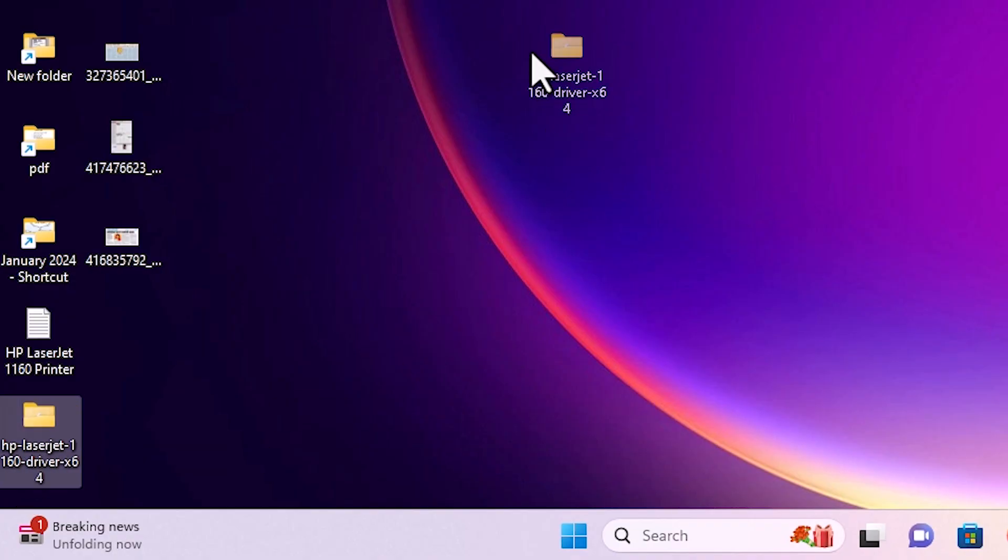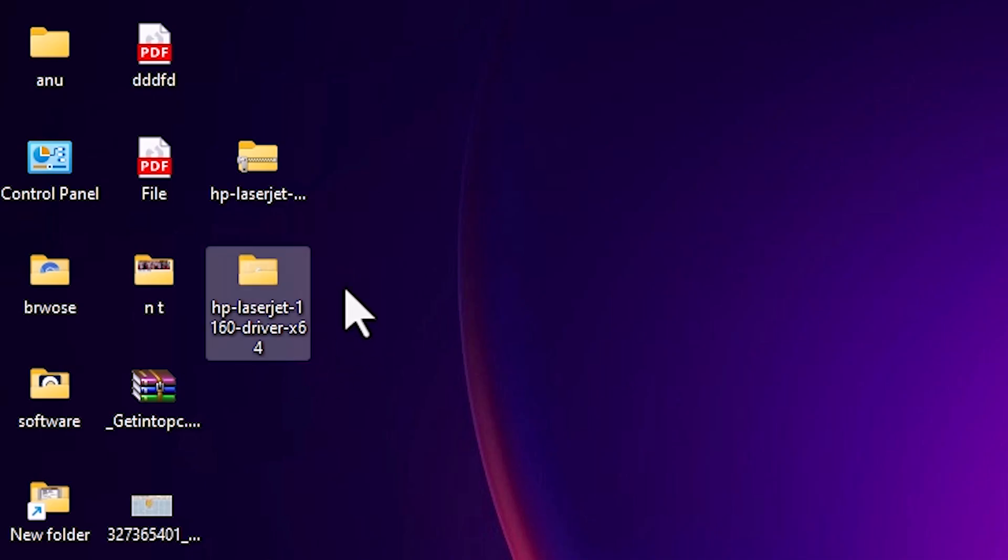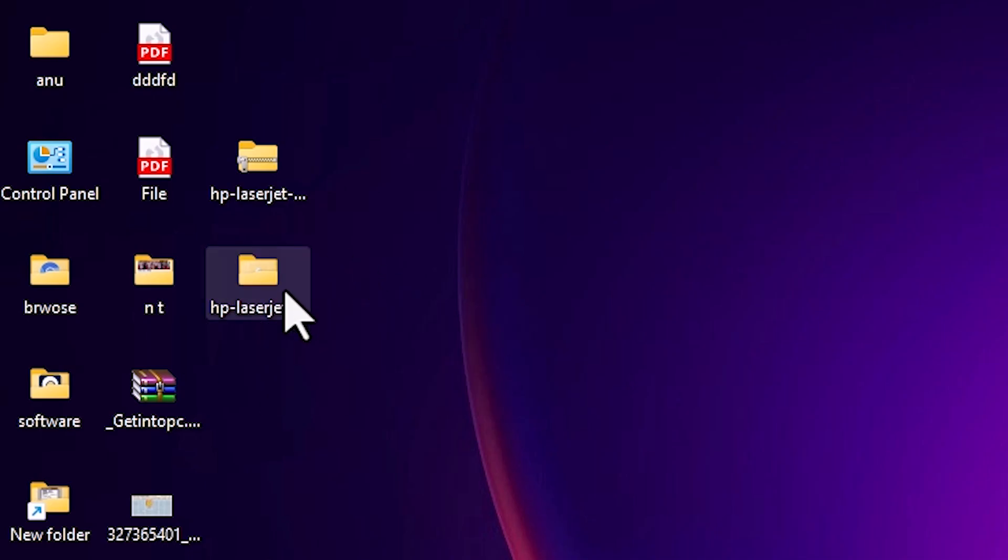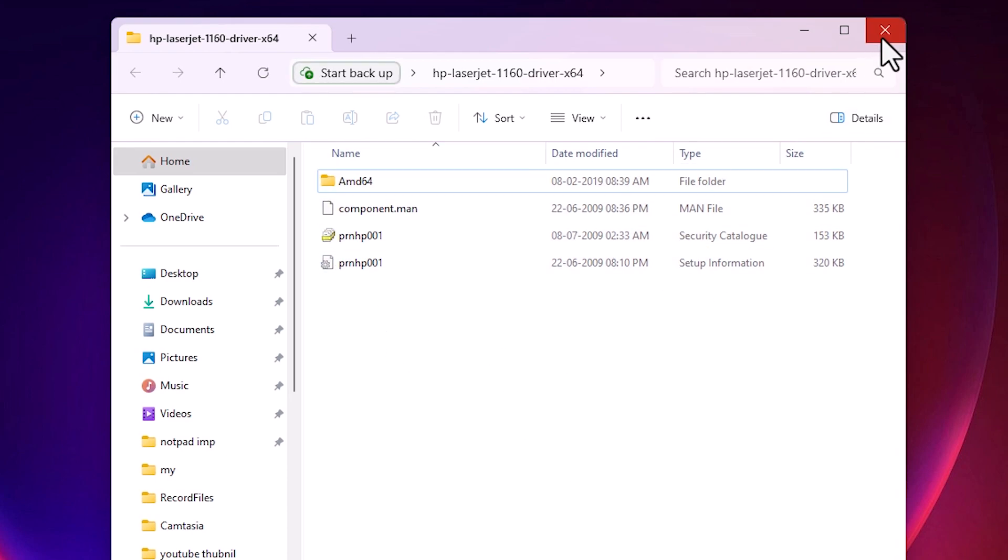Here we find our newly created file. Double click on it. Here we find all files or all the software. We are going to install it manually. This is an easy and simple way. Close it.